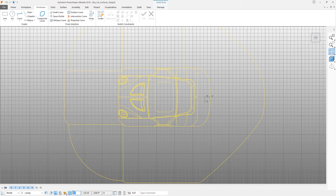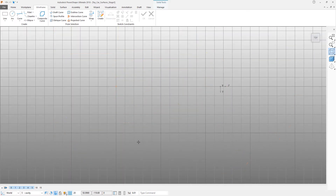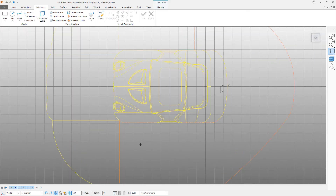By default, the grid has a spacing of 10 millimeters. This can be changed simply by entering a new value in the box to the side of the grid icon.